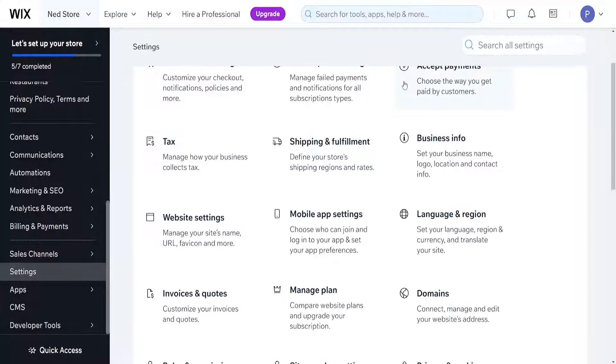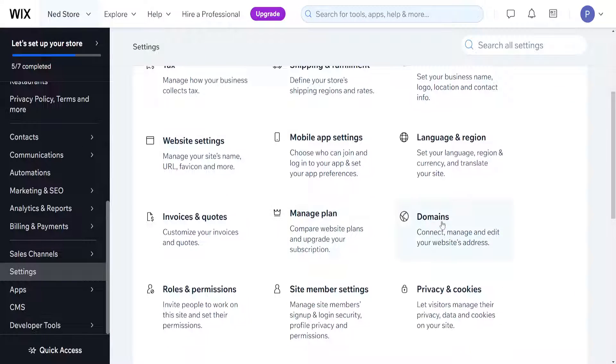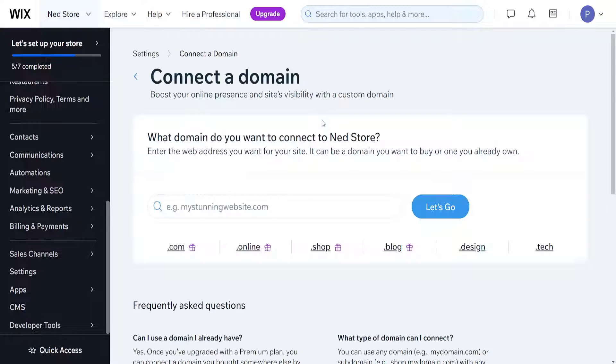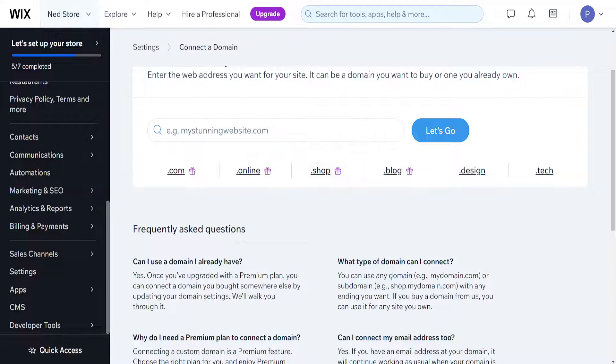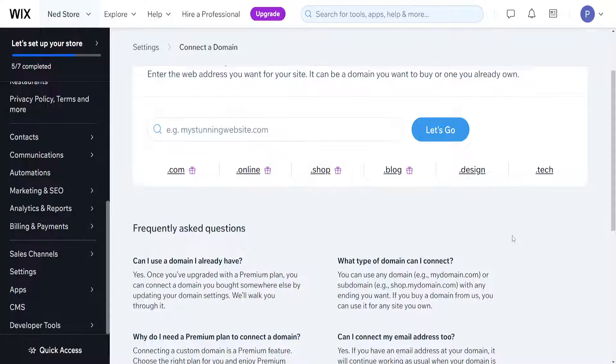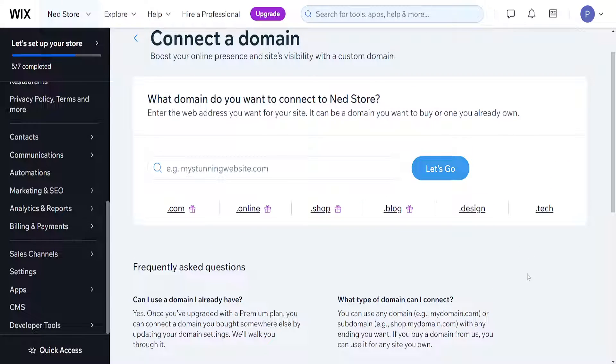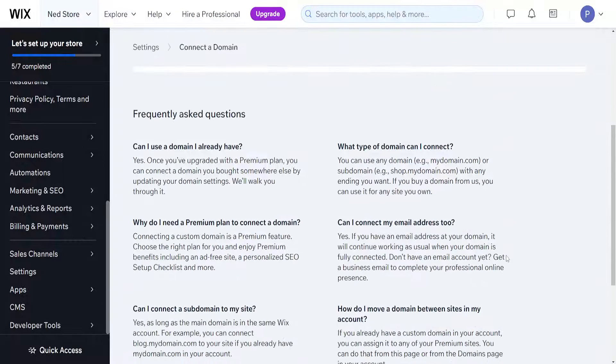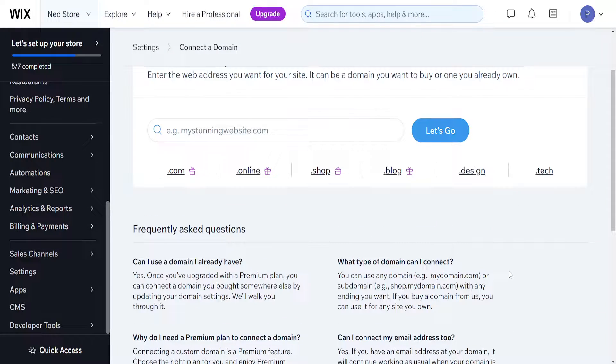settings, we want to find the option for Domains. Right here, if you have a domain connected to your Wix website, then you should be able to see Turn on SSL Certificate right above here. That's where the button should be. Just click on it and you will enable your SSL certificate on your